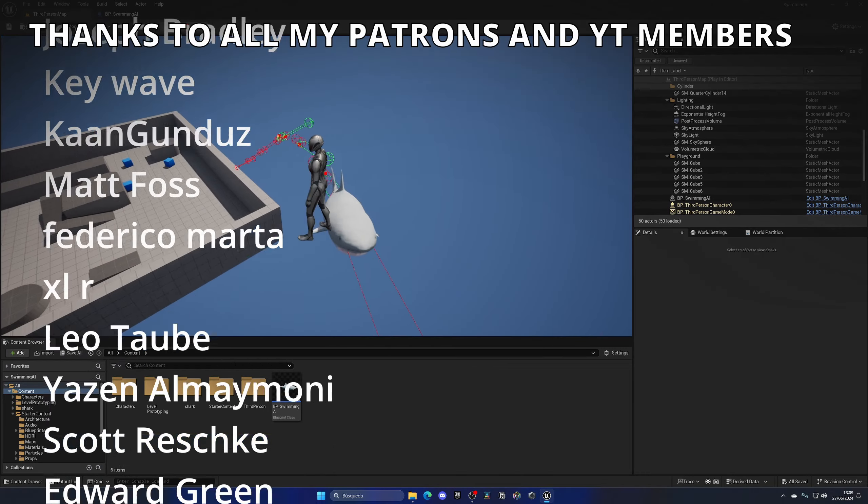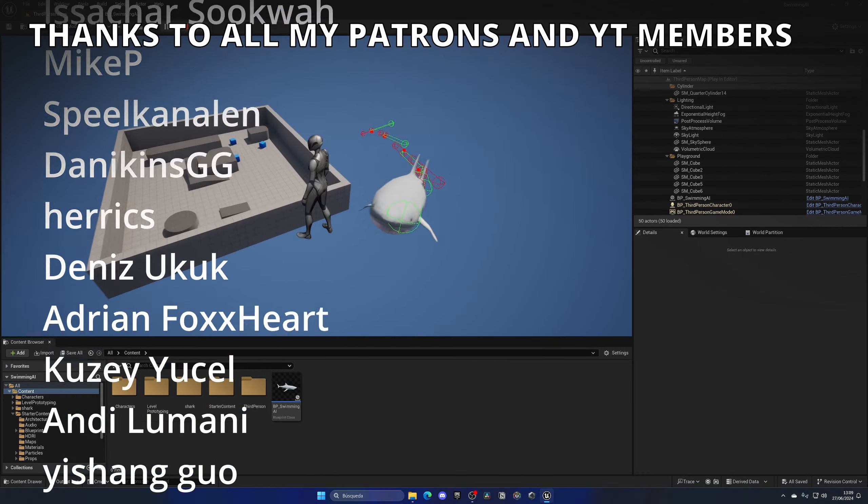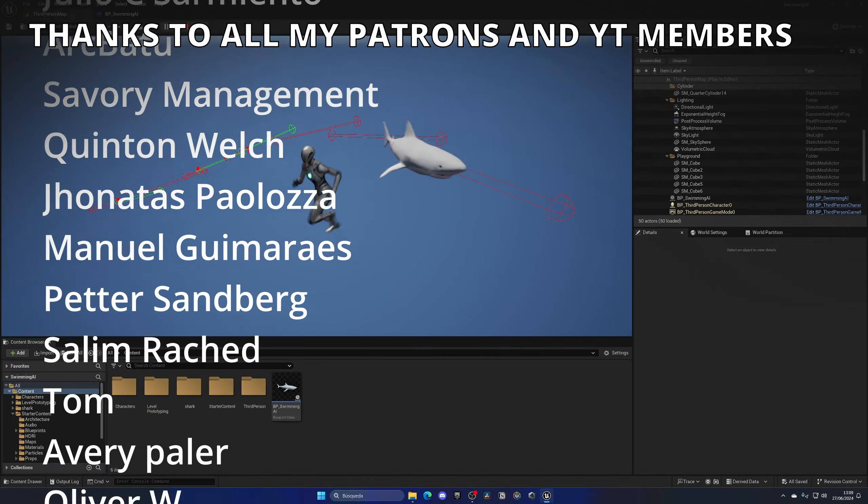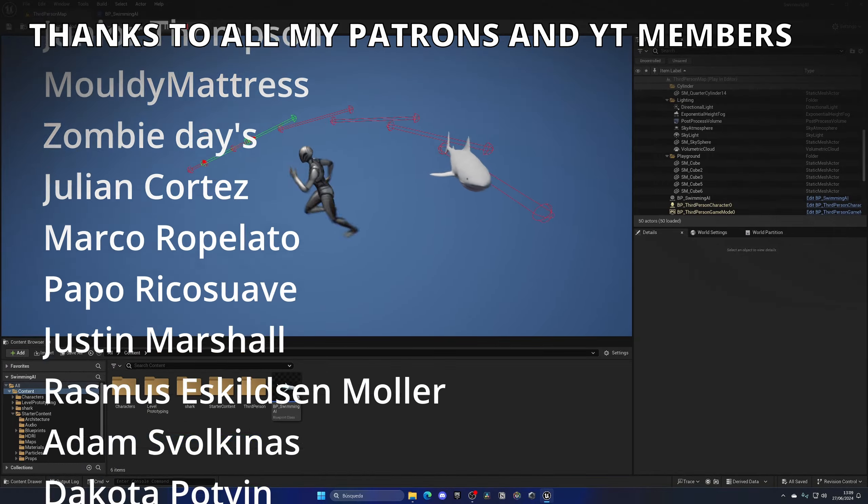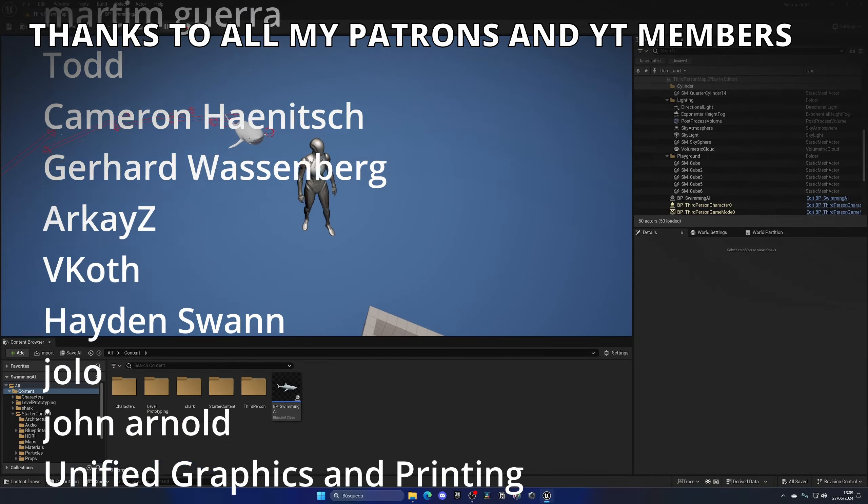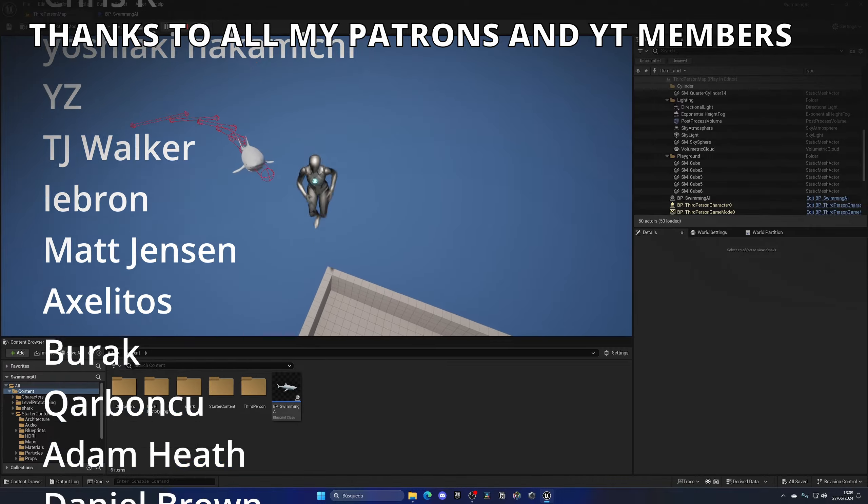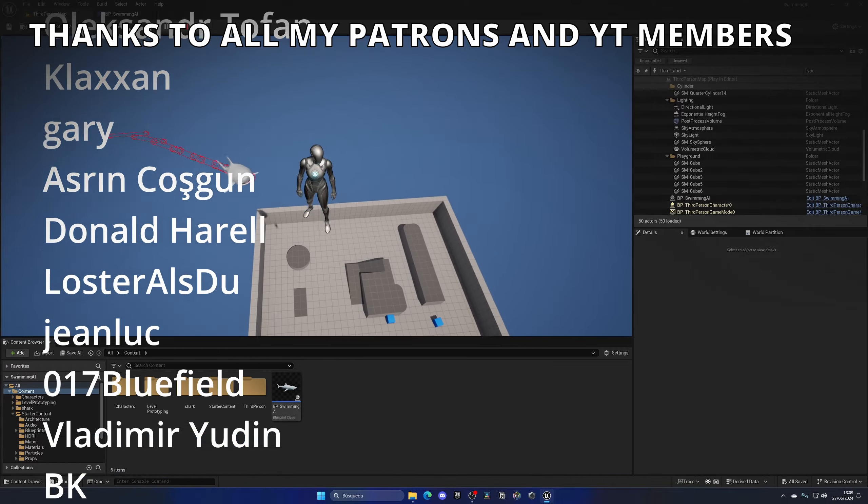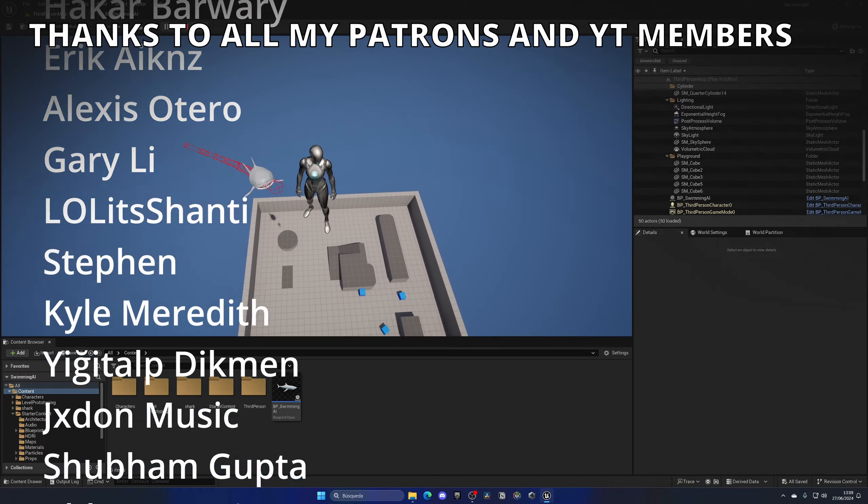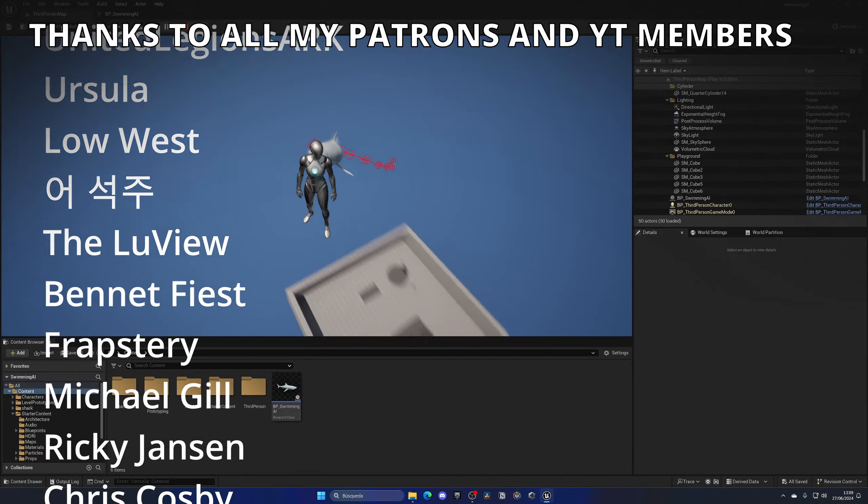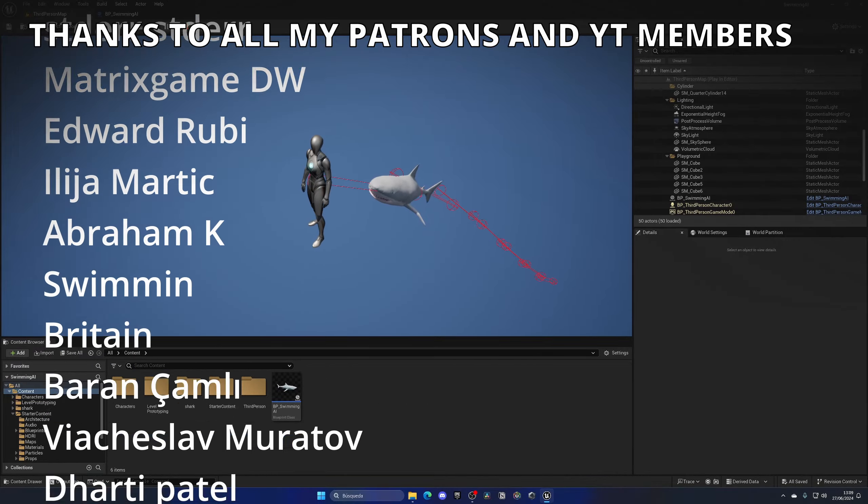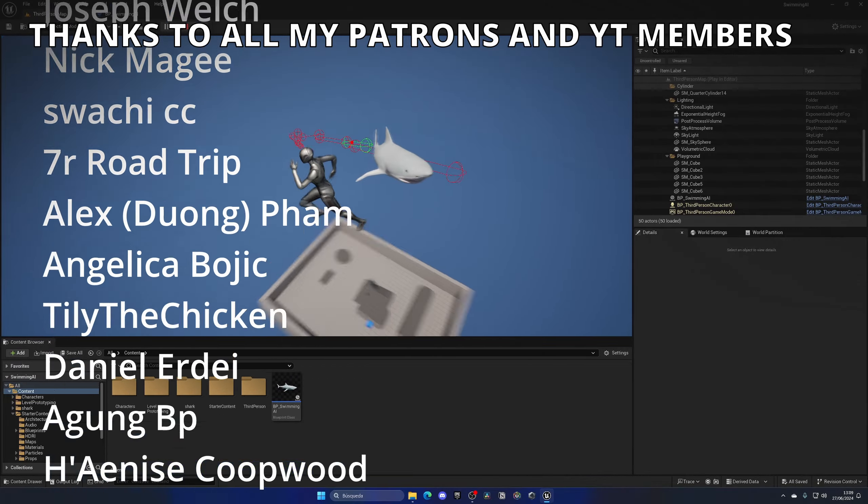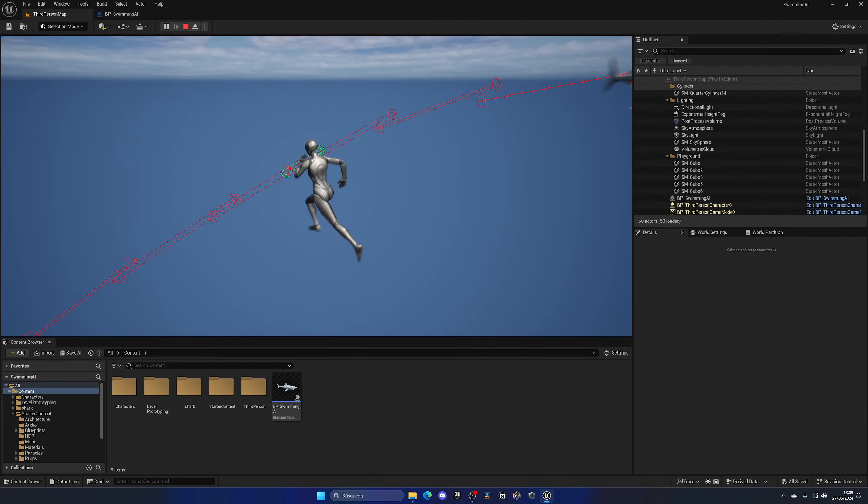That's it guys. If you found this video helpful I would really appreciate if you could like the video and subscribe to my channel. Remember to have full access to the project files through Patreon or YouTube members, link is in the description. Join my Discord server, follow me on my socials. Until next time, bye bye.